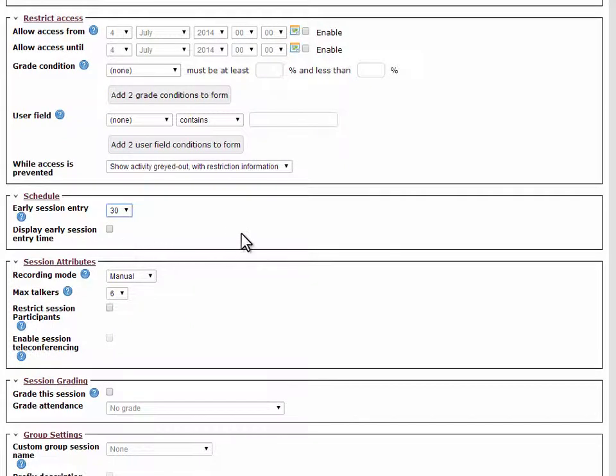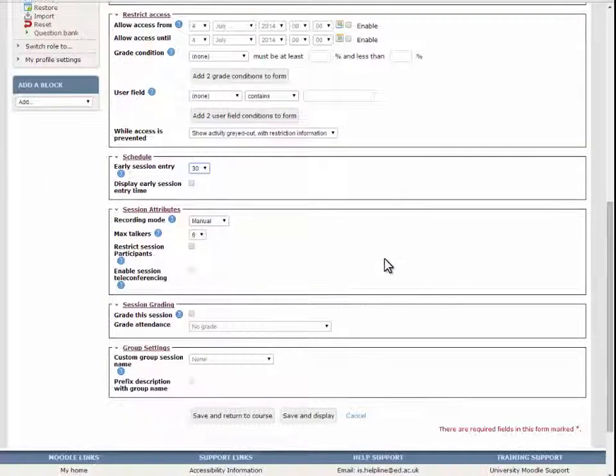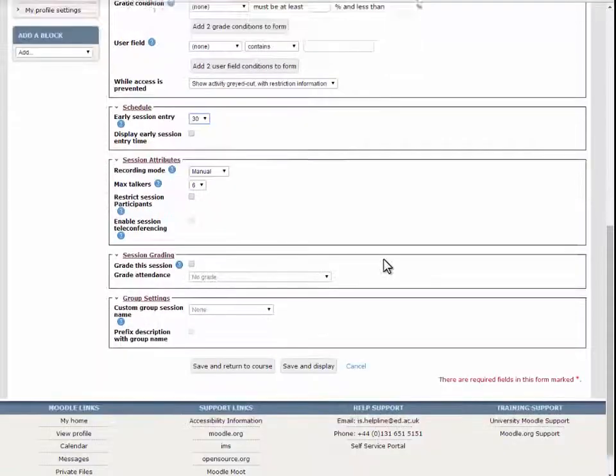You will see further options, but unless you have a preference, you can leave the rest of the defaults.